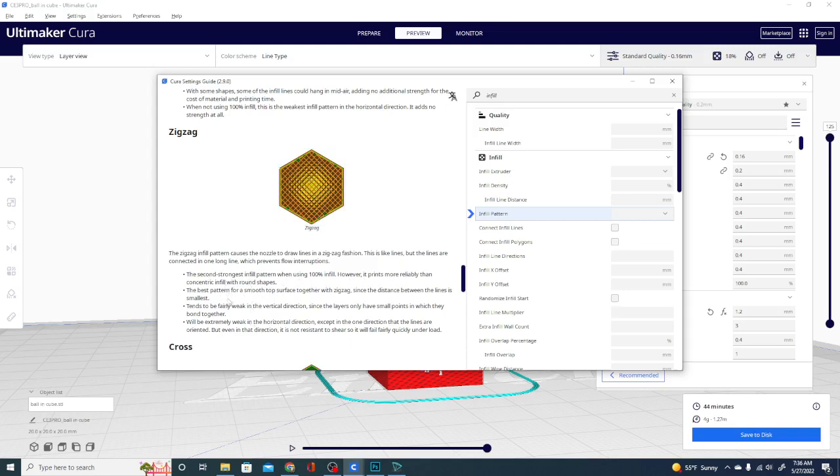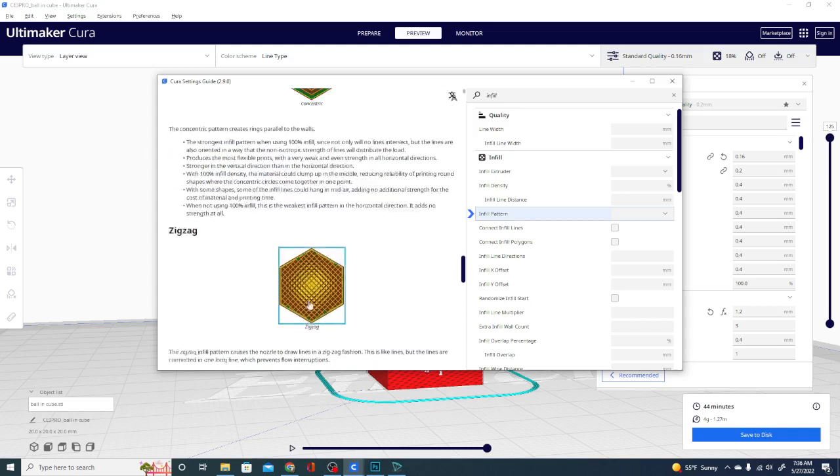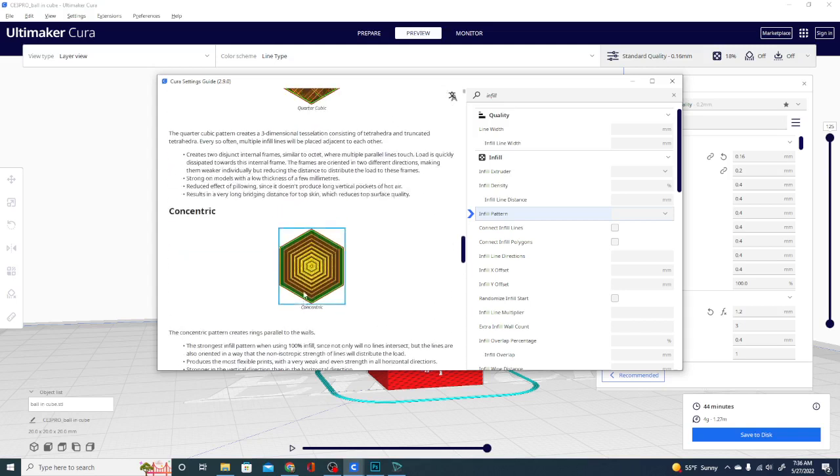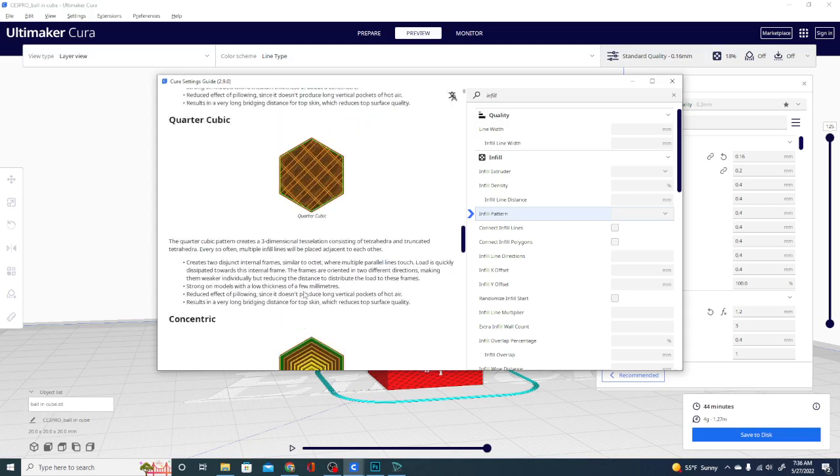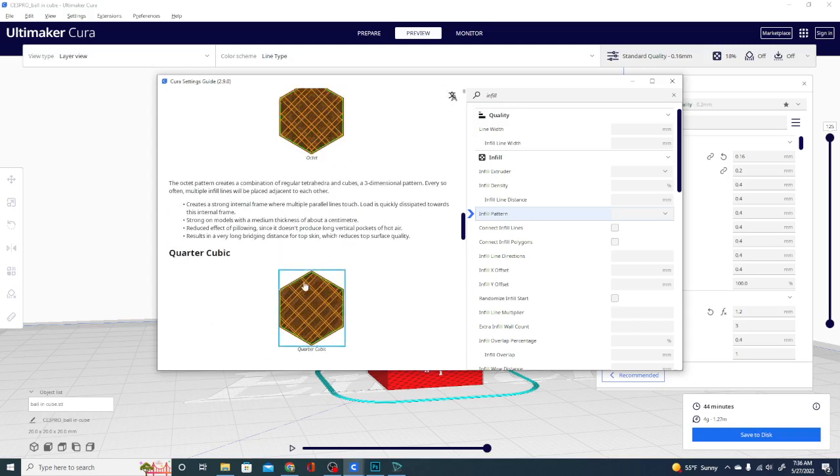So best pattern for smooth top surface together with zigzag, since the distance between the lines is smallest. Tends to be fairly weak in the vertical direction, since the layers only have small points in which they bond together. So all of these different infill patterns have descriptions like that. That's how in-depth they get.